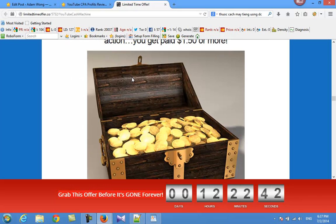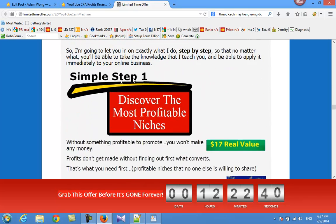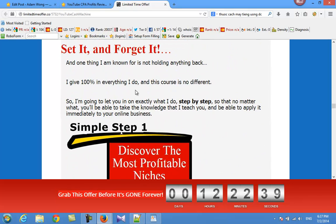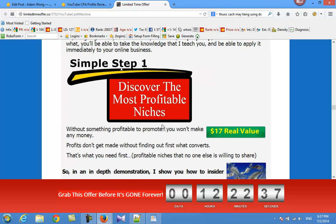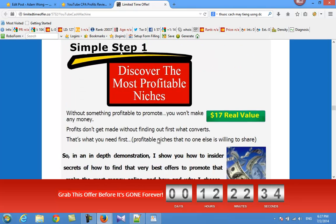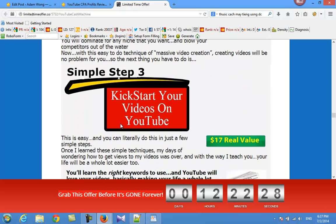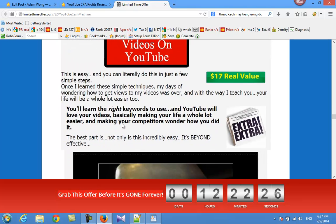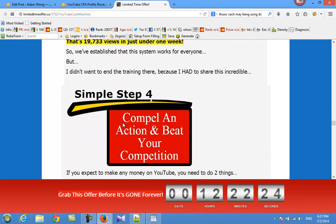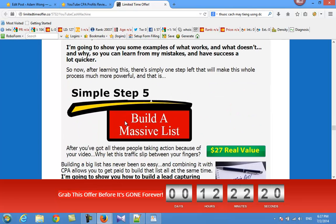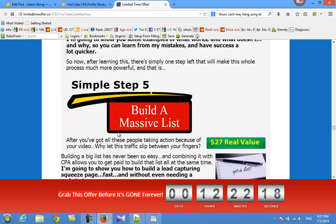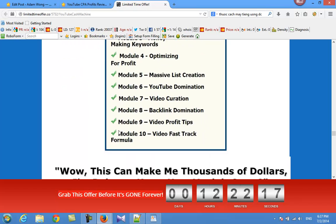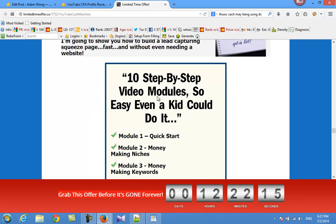So what are the features of this product? Here are the five steps: find the most profitable niche in seven steps, easy video creation step 2, step 3 kickstart your videos on YouTube, step 4 compare and outpitch your competition, step 5 get mass traffic. It has 10 step-by-step video modules so easy even kids could do it.